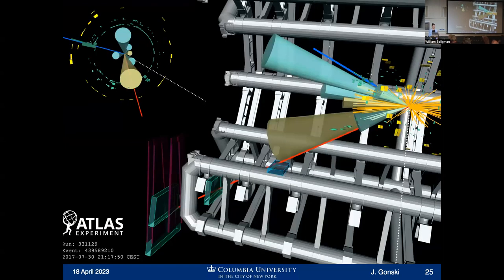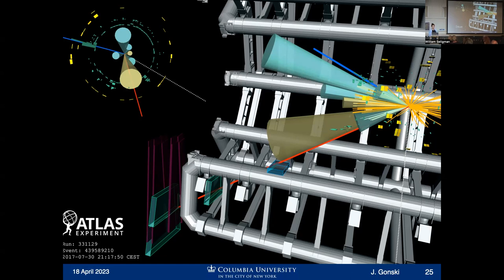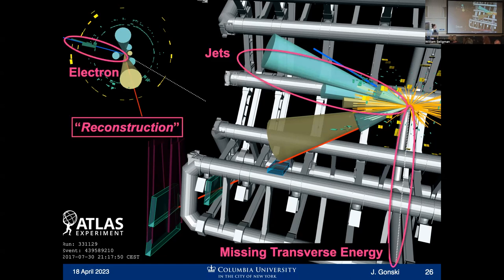The best way to see how all these different subsystems work together is to look at a real particle event. This is an event display of an actual event that occurred in 2017 in the ATLAS experiment. You're looking at a transverse view of the detector — as if the beamline is coming in and out of the page — and a side view of all the different particles produced in that particular proton collision. You see lines and cones in different colors — what you're looking at is the ability of these different subsystems to provide uniquely identifying information to every particle produced. We can tag each kind of particle based on the signature it leaves as it passes through the detector.